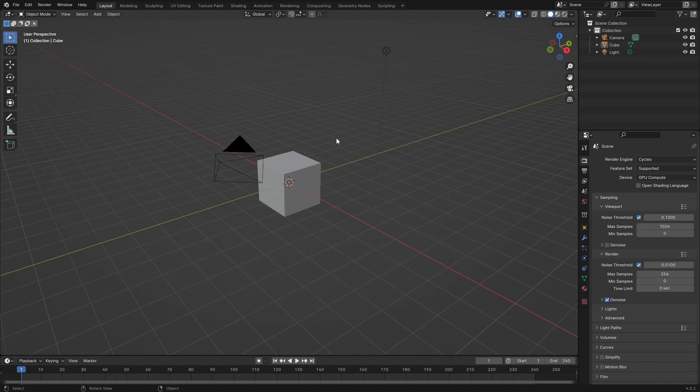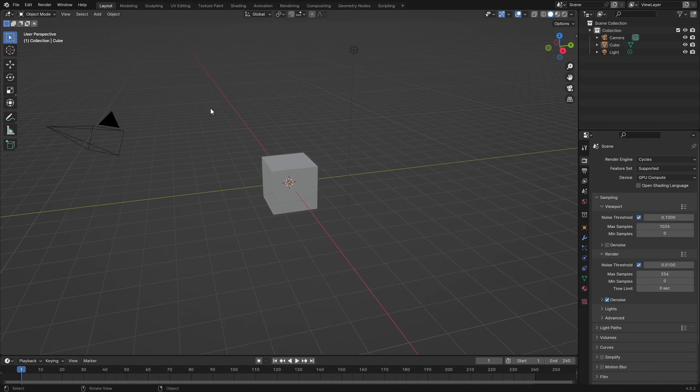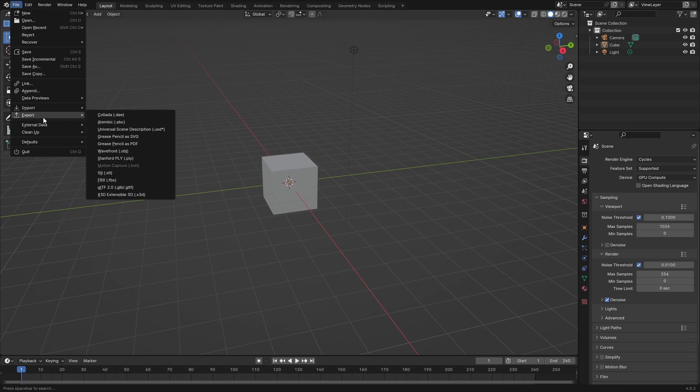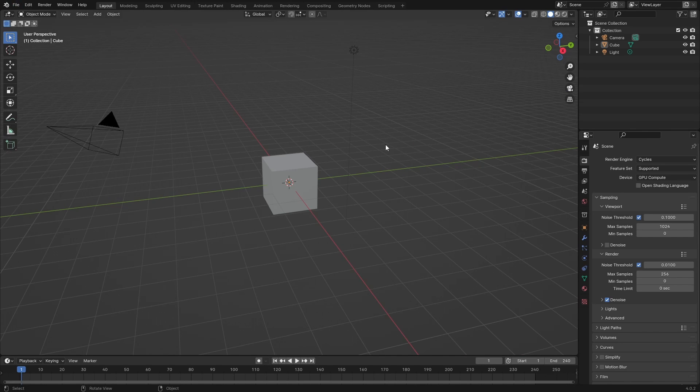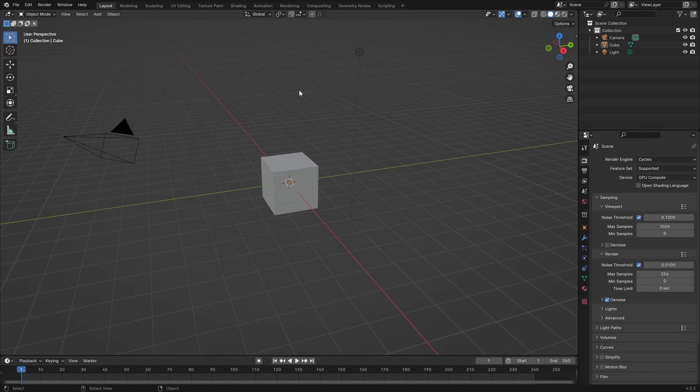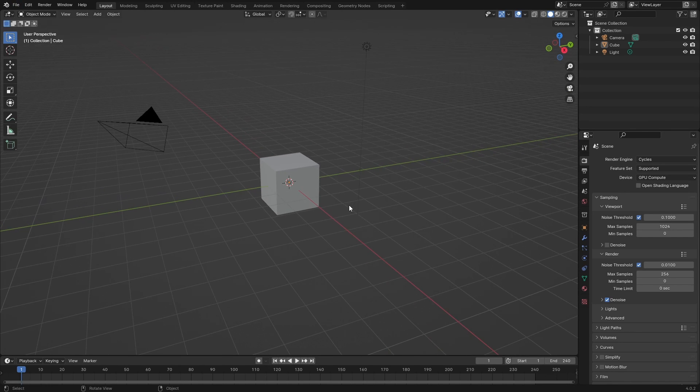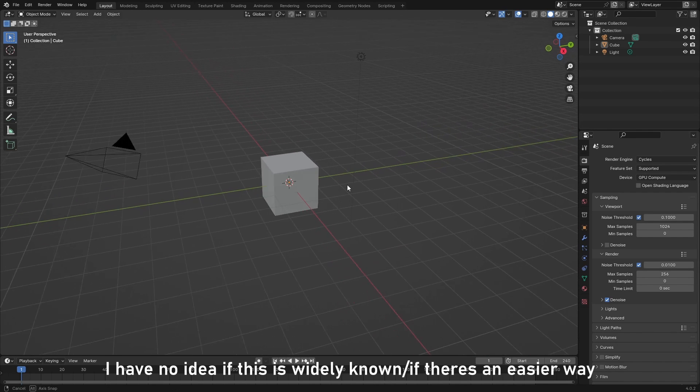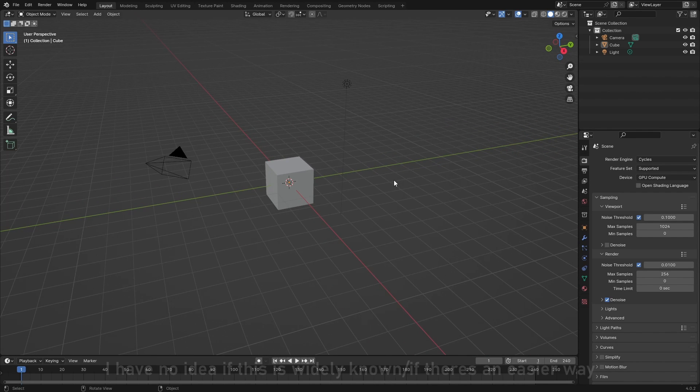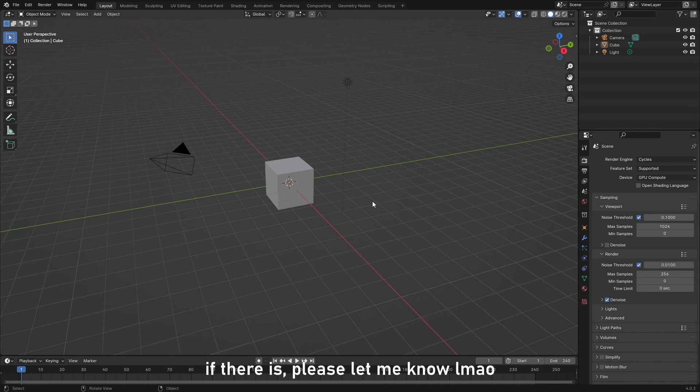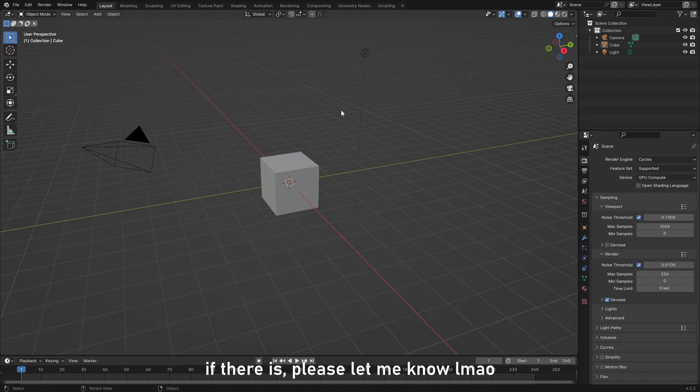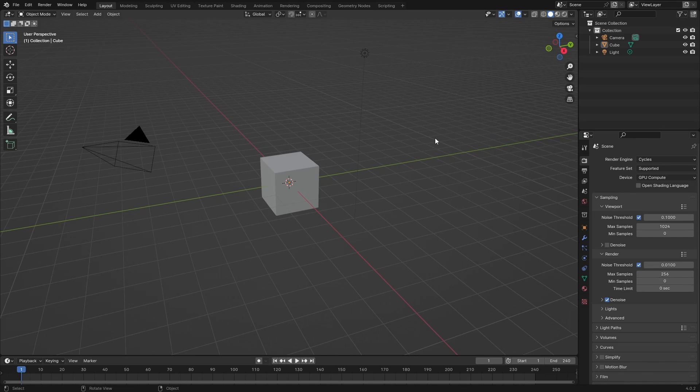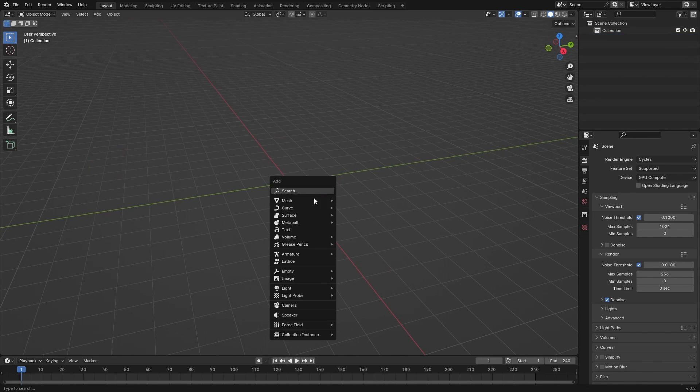I was talking to a classmate and he also had no idea. Then I went on Google and searched for a bunch of stuff and I just couldn't find it. But I've now just found a way to export VDBs in Blender and it's built-in - you don't have to do anything.